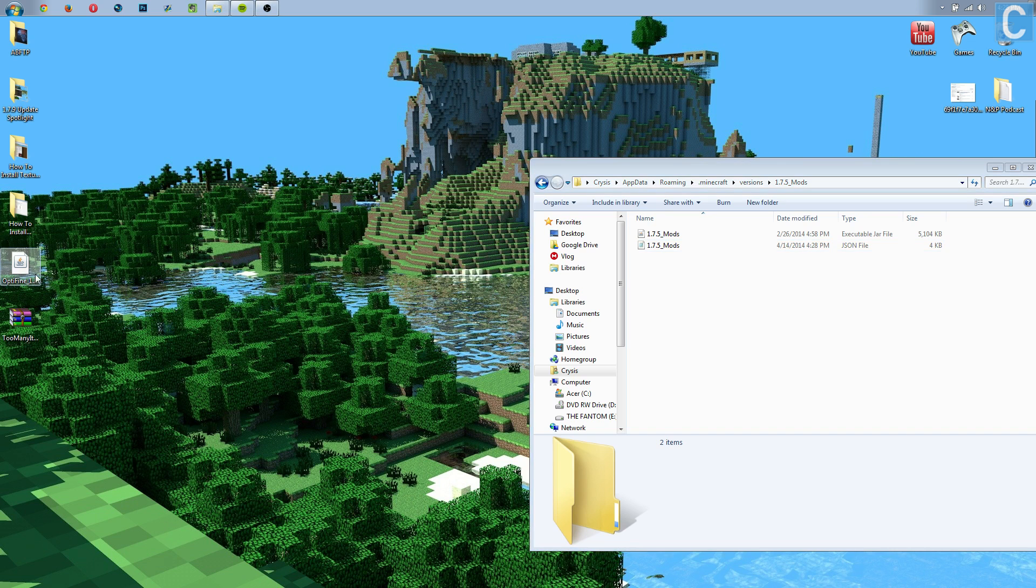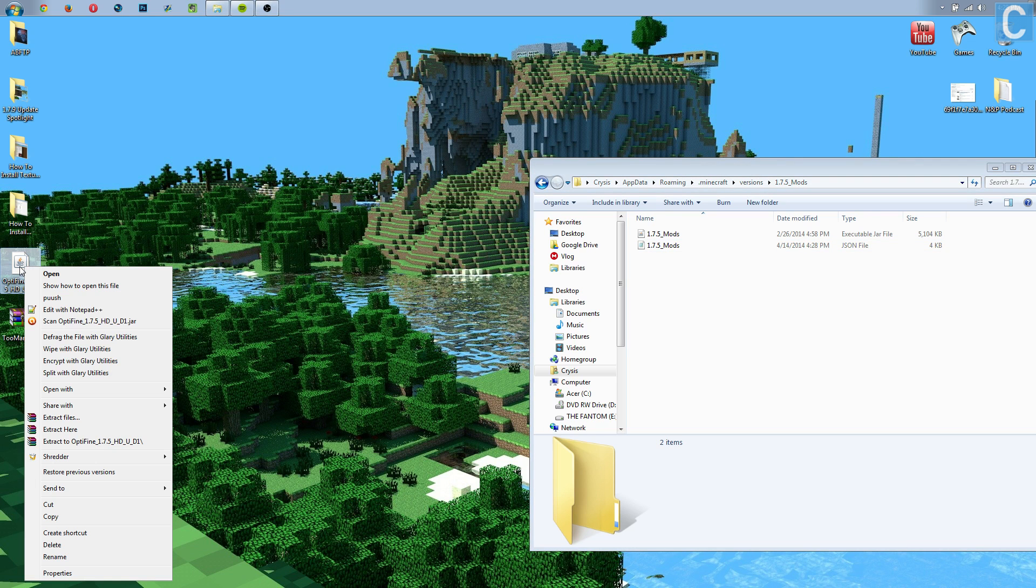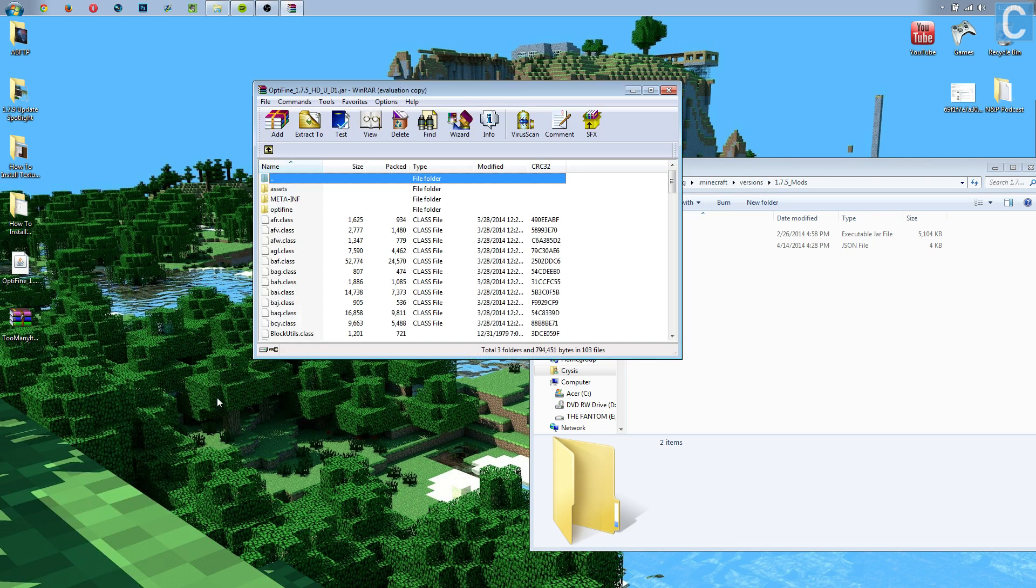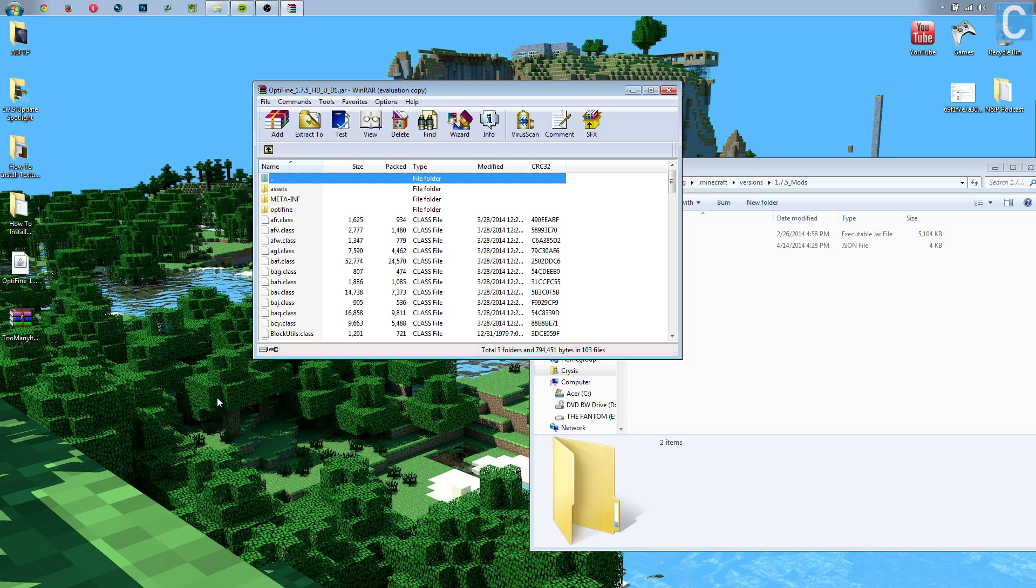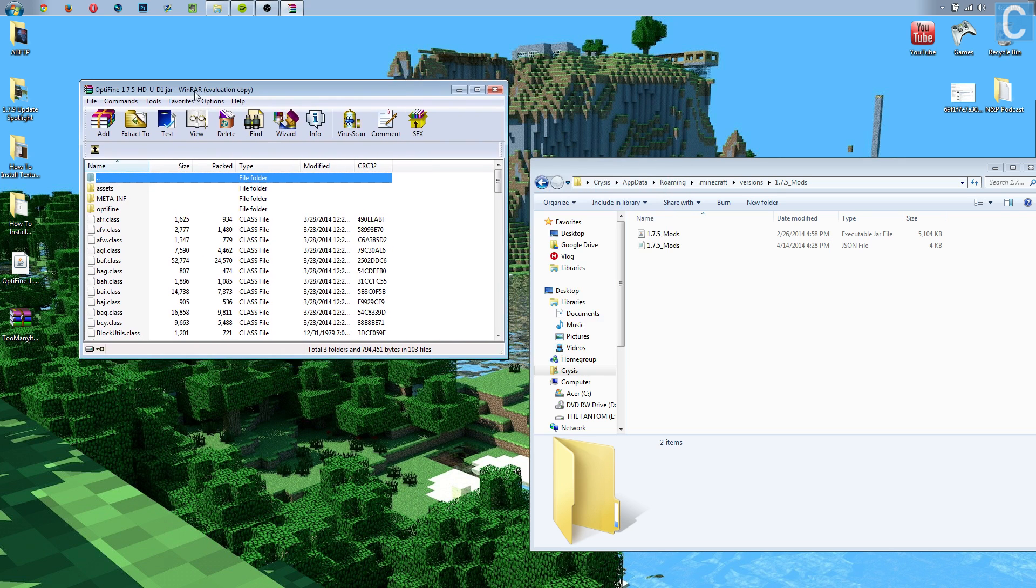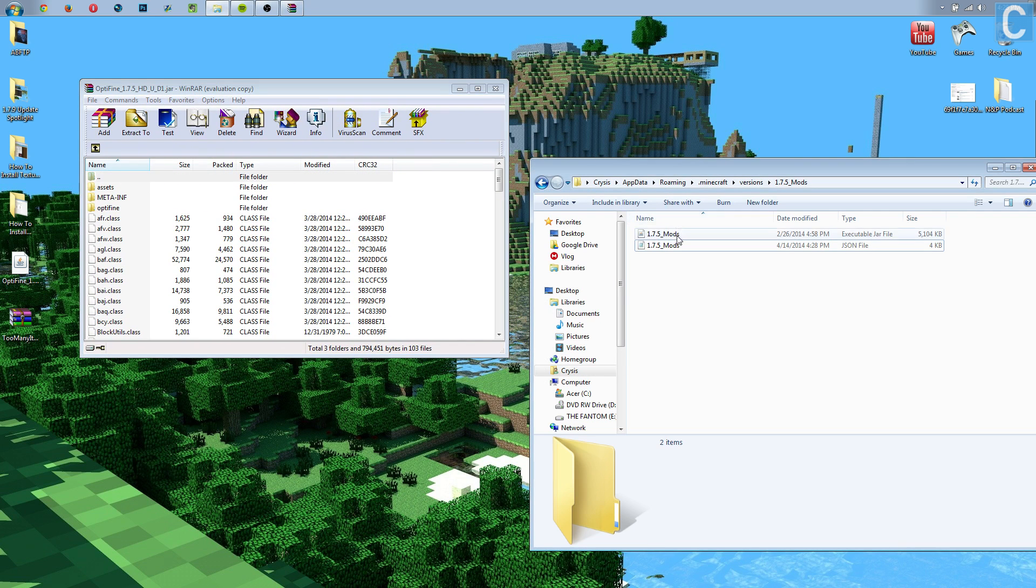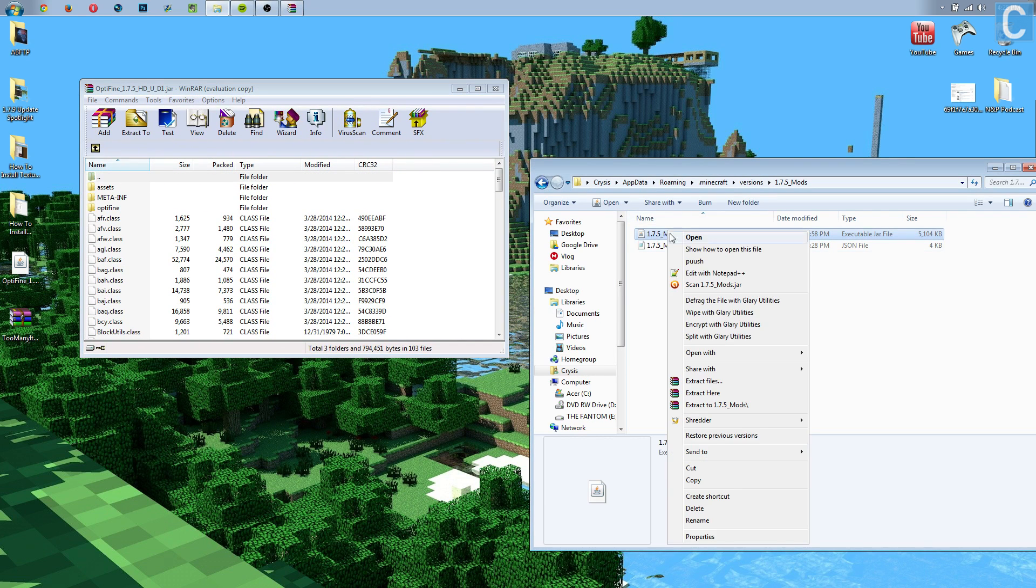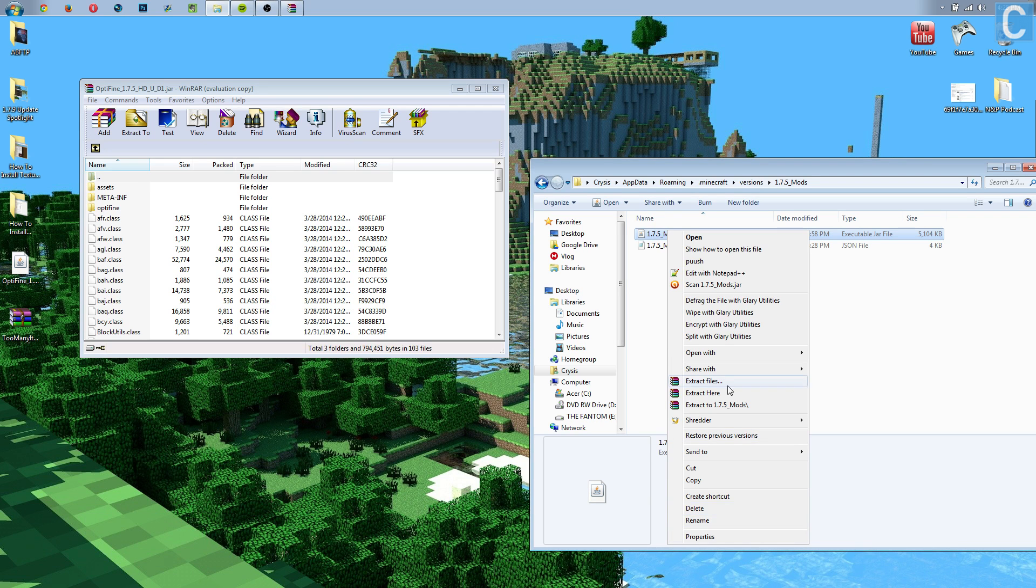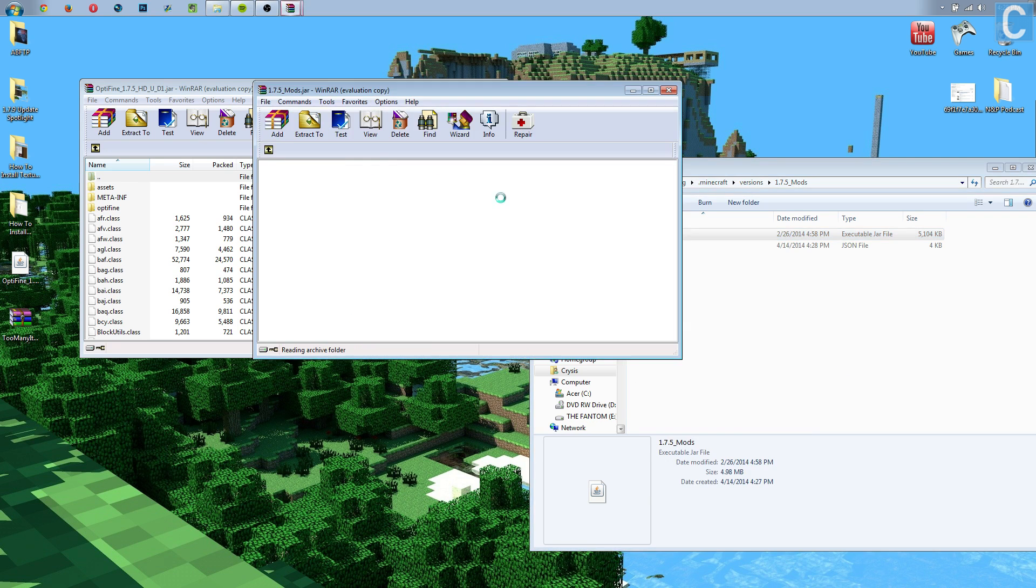So first off, we need to right-click on this, and we need to open with WinRAR, and you do need WinRAR for this tutorial. A lot of times, you do not need WinRAR for this tutorial. You absolutely need WinRAR, I promise you. So you can go to the description, download WinRAR, really, really easy, just like installing any other program. Nevertheless, once you've got this open, we then need to go to this other .jar over here, which is 1.7.5 underscore mods. Right-click on that, and then we need to, or not extract, open with WinRAR archiver.